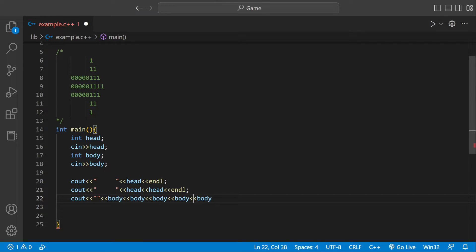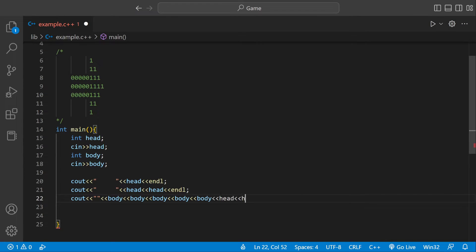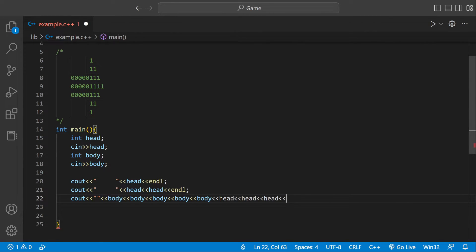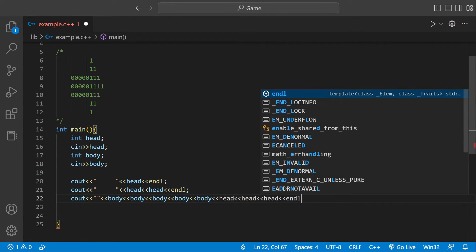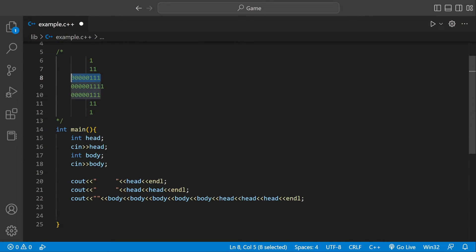And then we have three of the heads. So we could do head, head, head, and then with a new line. So now we have this line right here.